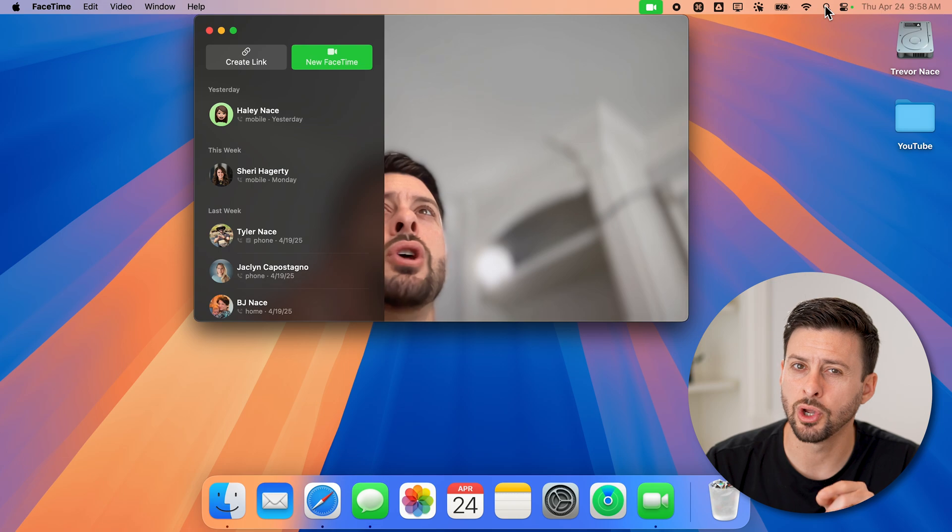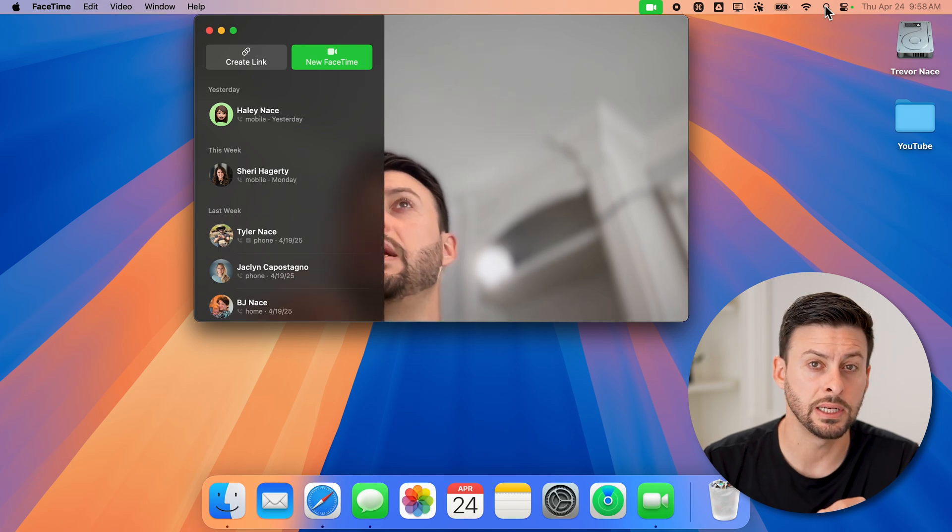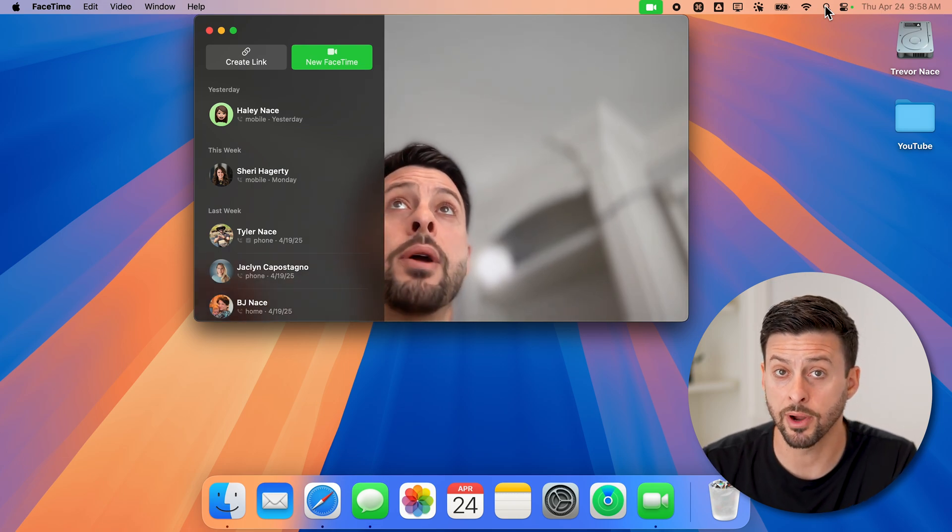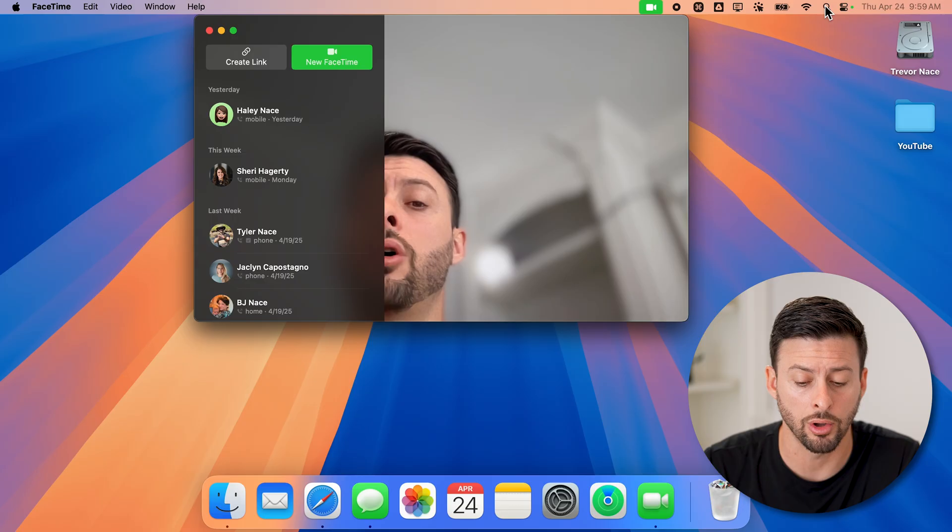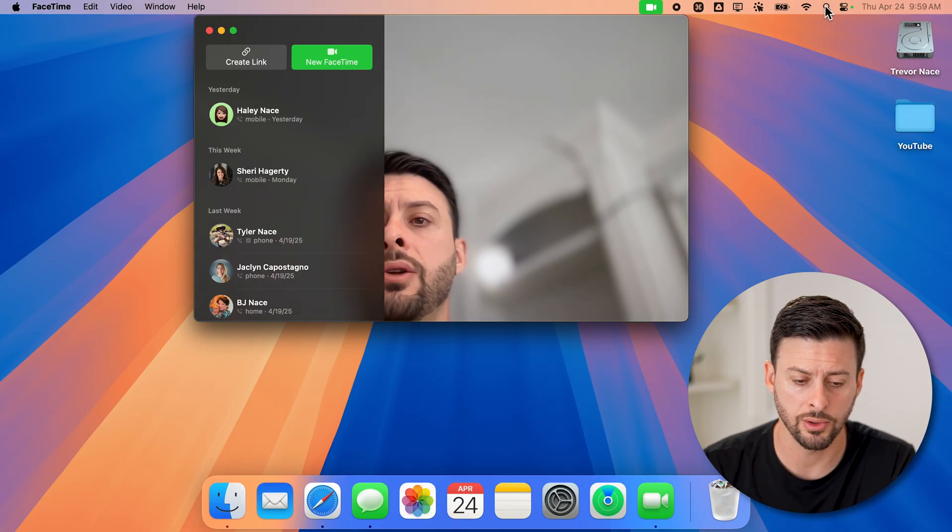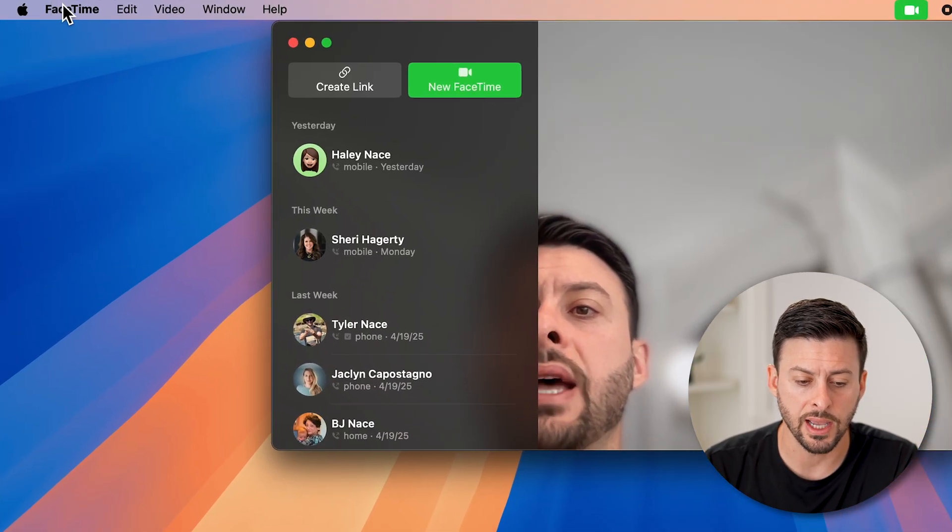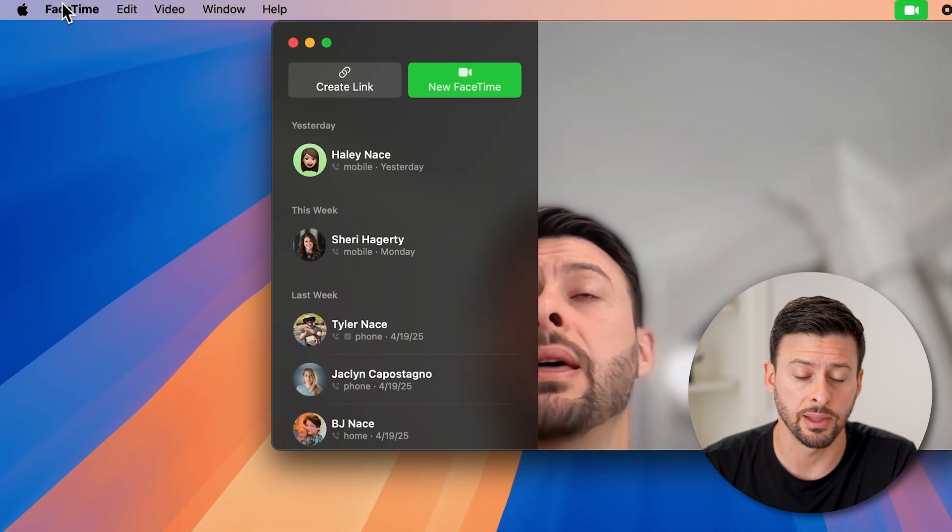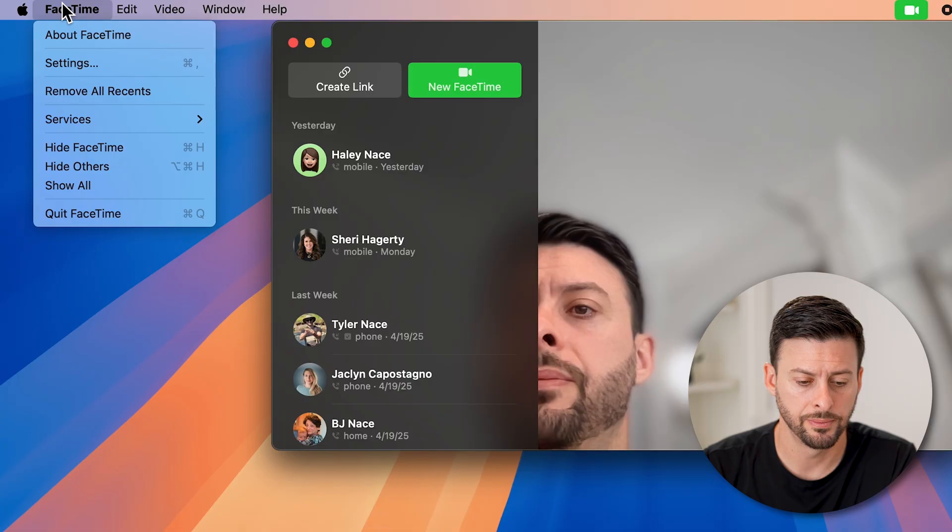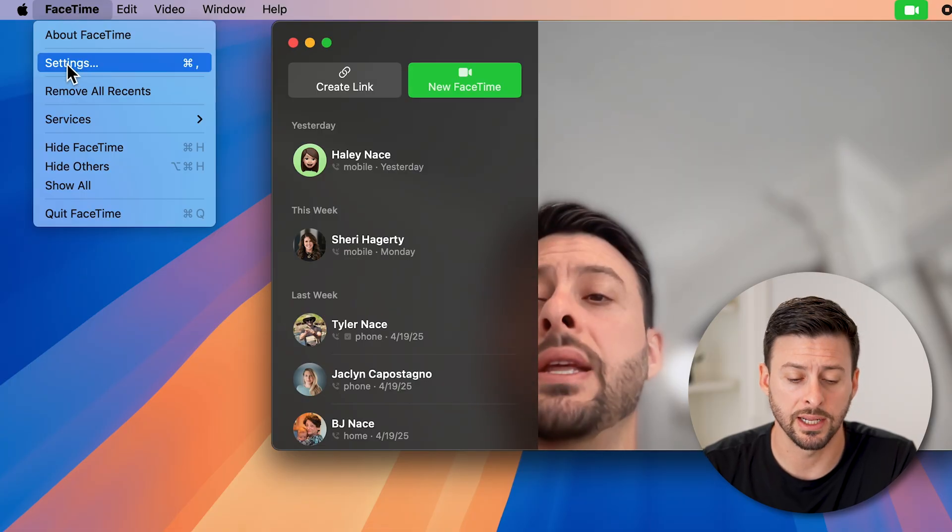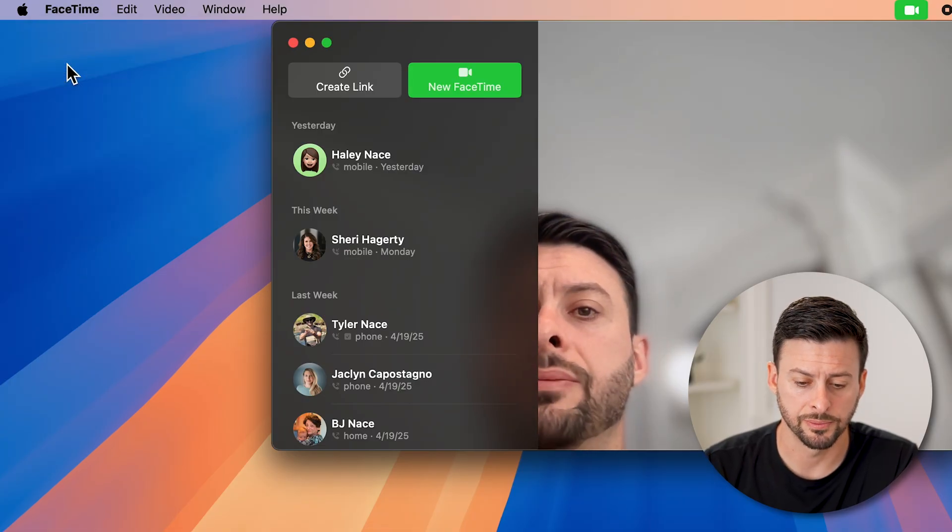However, you don't necessarily need to make a FaceTime call from here, you can just make a normal call. I'll show you how to do it. The first thing you need to do is tap on FaceTime at the top left, and then we'll tap on settings from there.